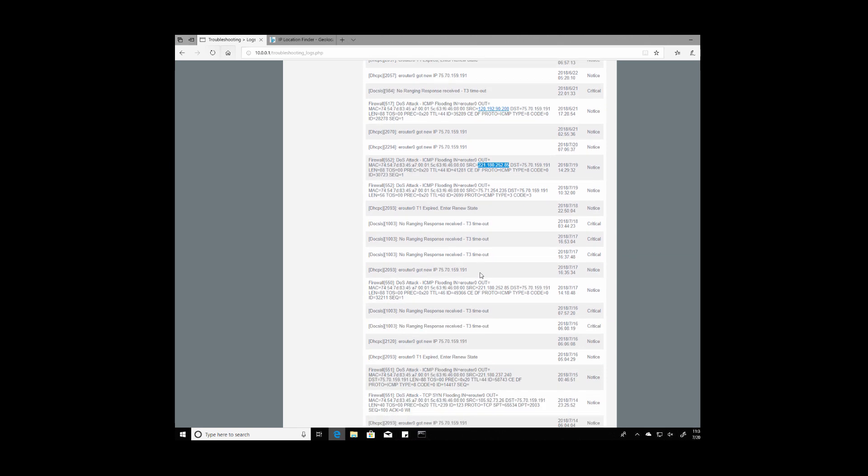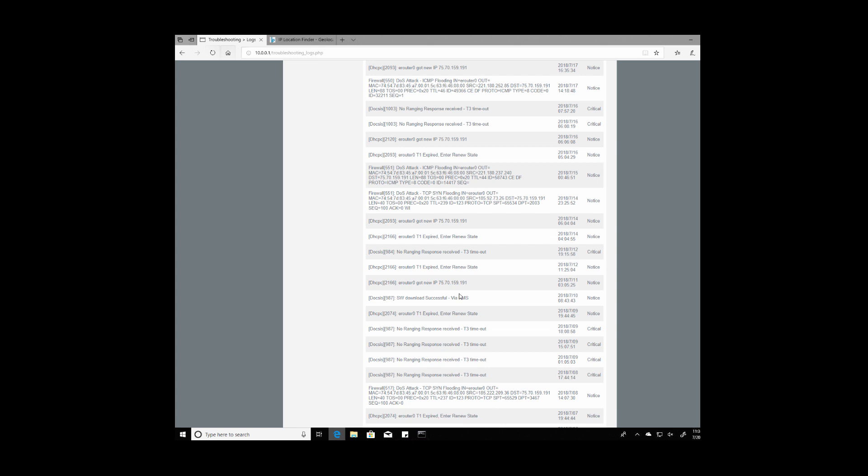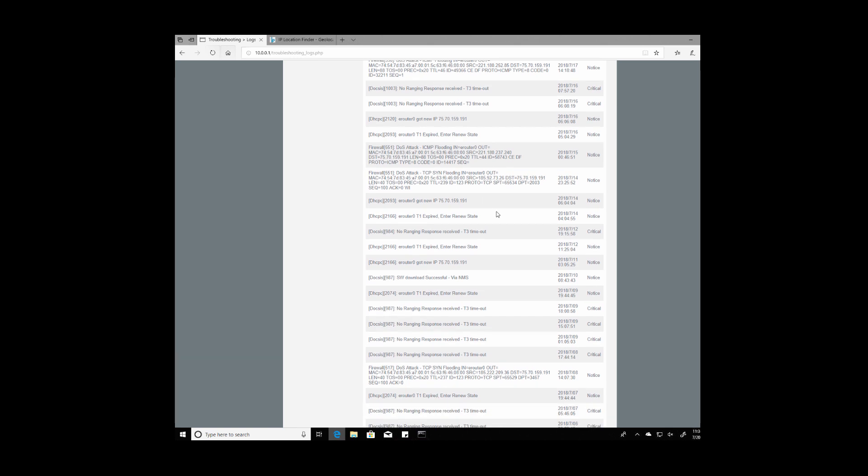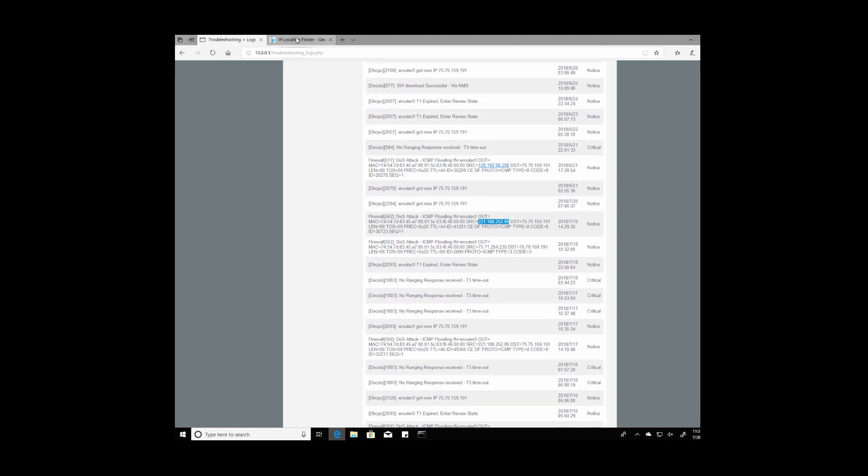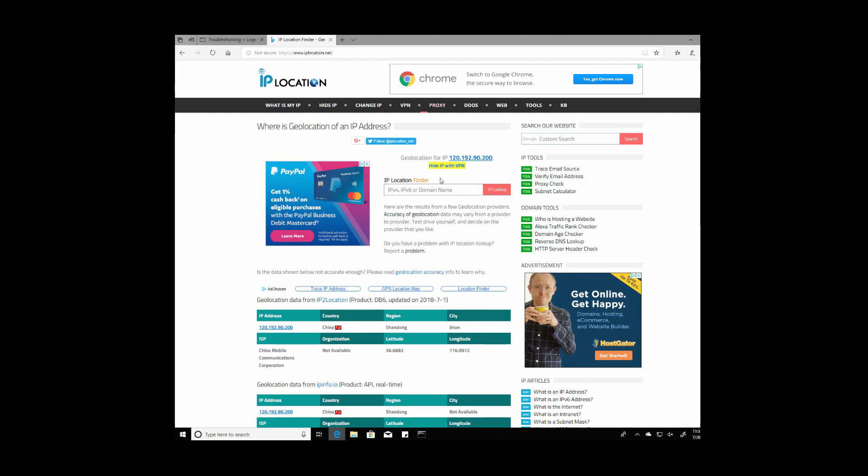There's a bunch of these and these are all within, they're all on the same day anyway. Let's paste that one in and see what we get.